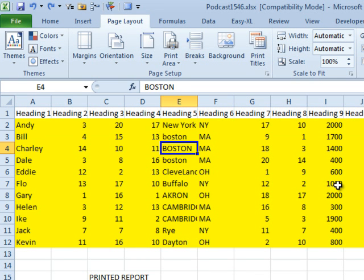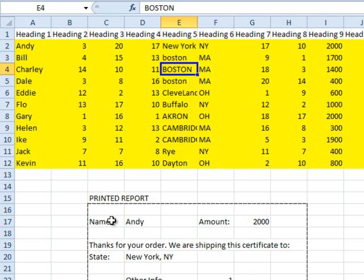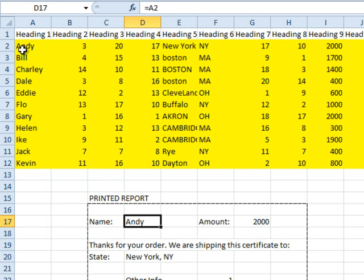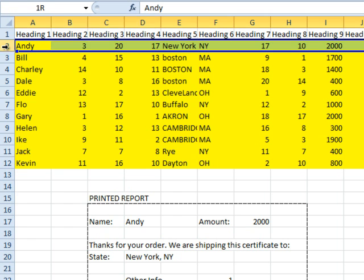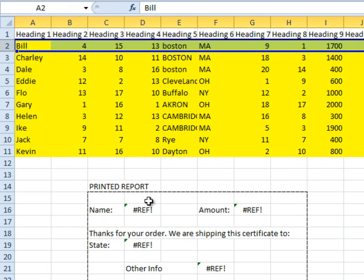All this week we're talking about this problem that Mike sent in. He has a database, he gets this data every day, pastes the data in, and then needs to print one report per record. And yesterday, in Episode 1546, we set up these formulas, but then we discovered that as we delete row 2, all of the formulas change into reference errors.